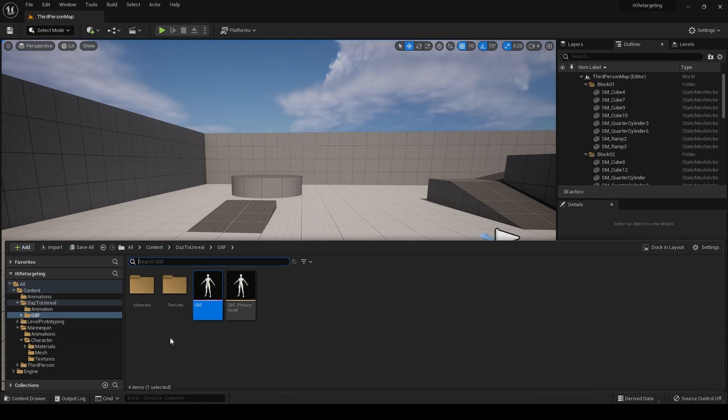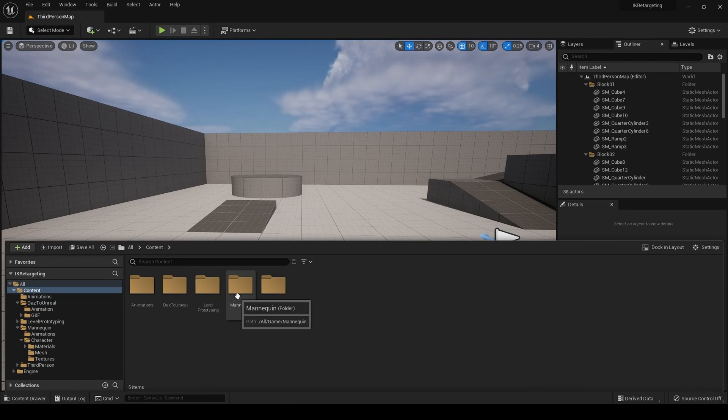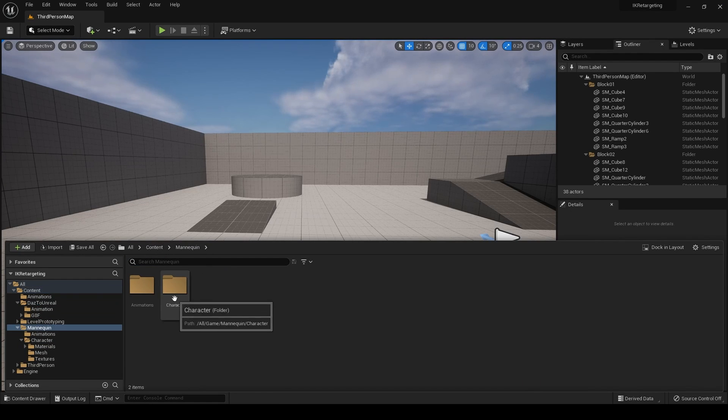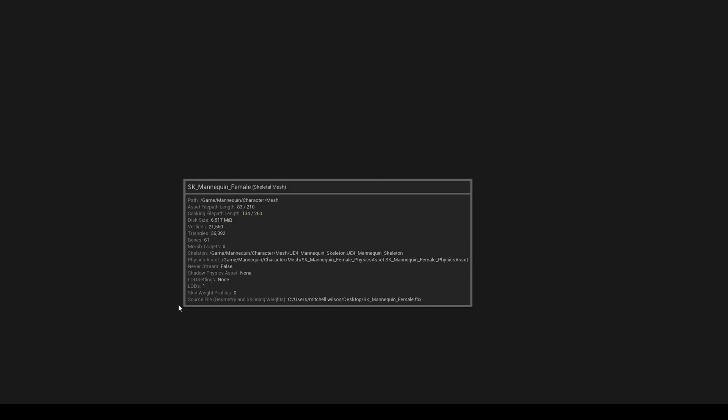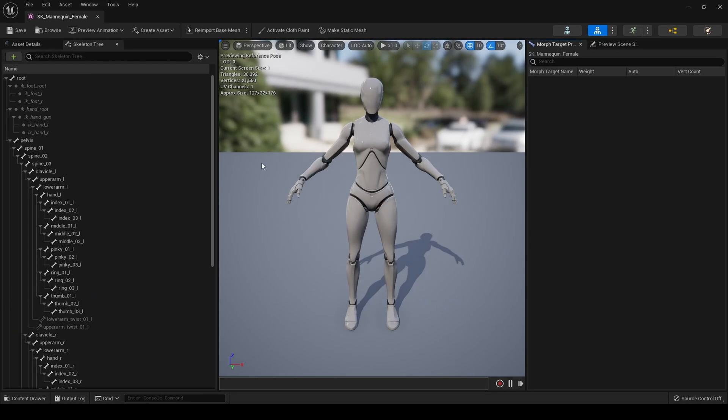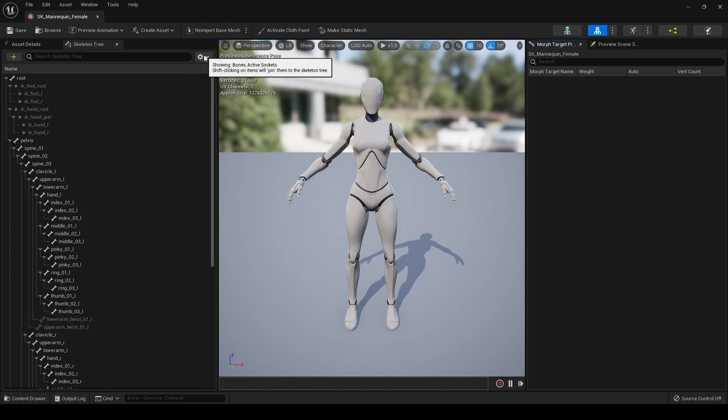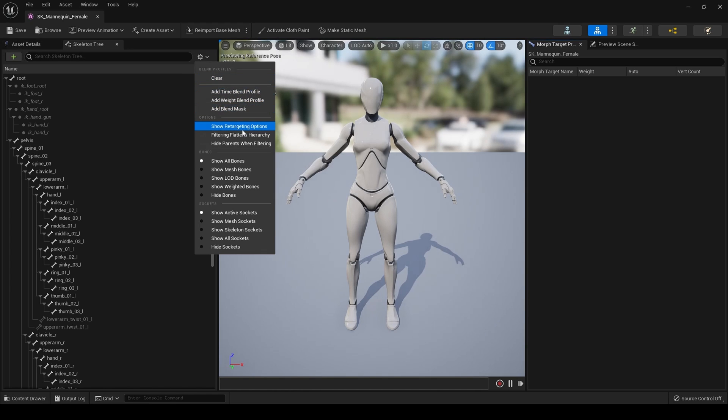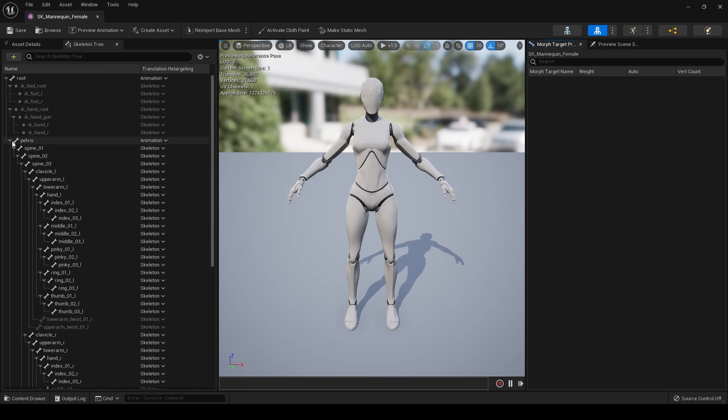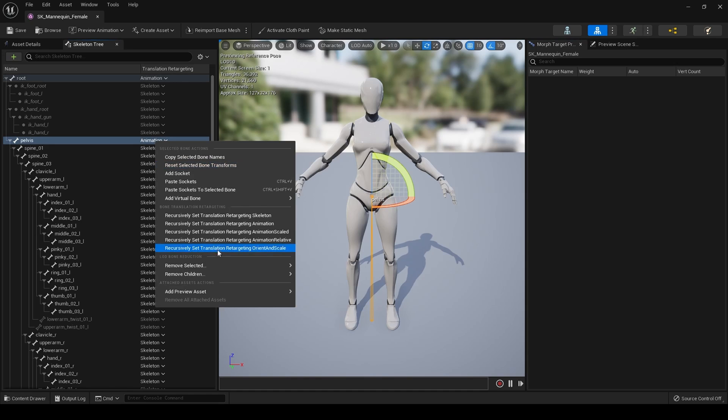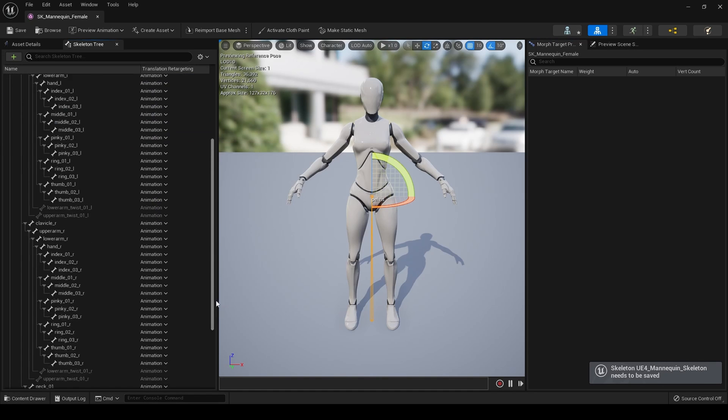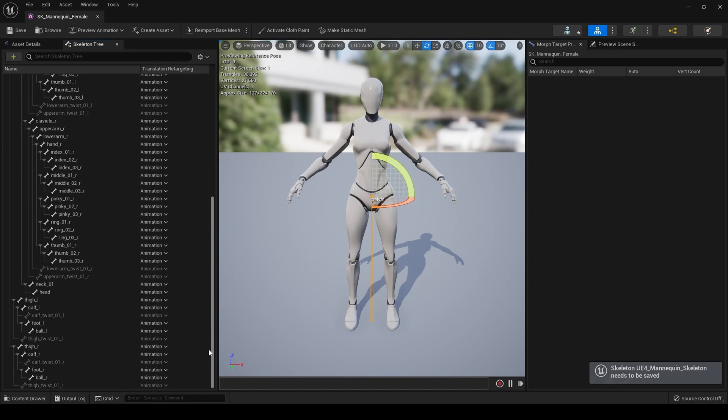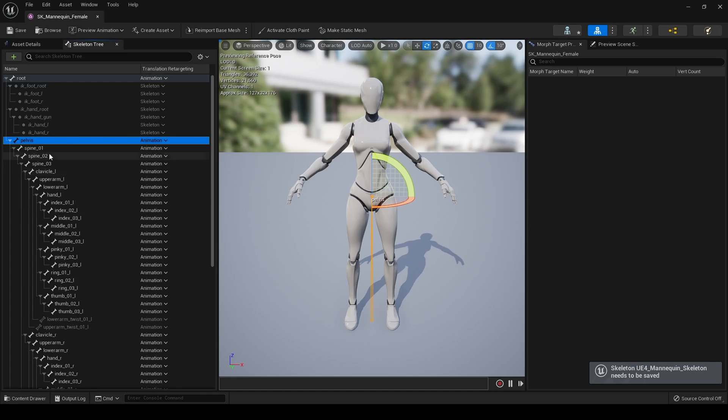Next, we need to go to the third person mannequin. We'll be using the female mannequin today. And then, show the retargeting options for this. This is actually already set up correctly. So, recursively set all those to animation, I think. So, it's just like it was before.